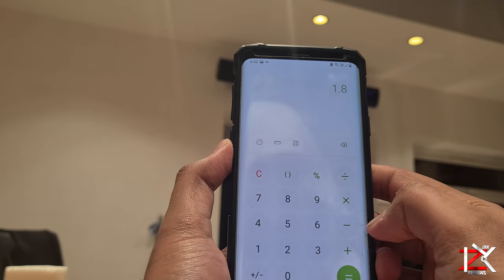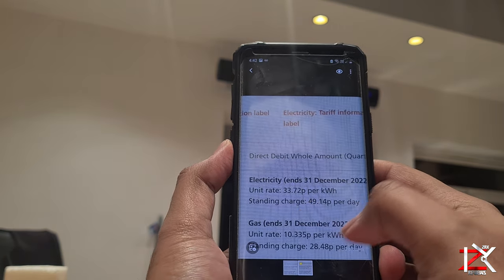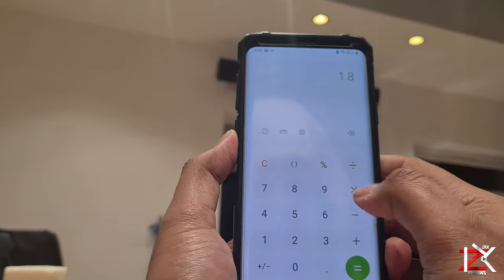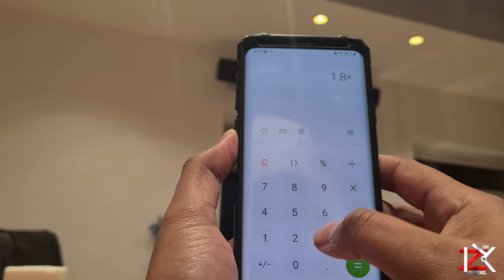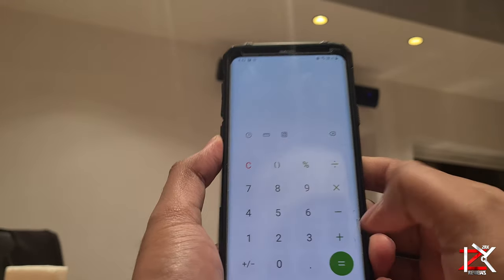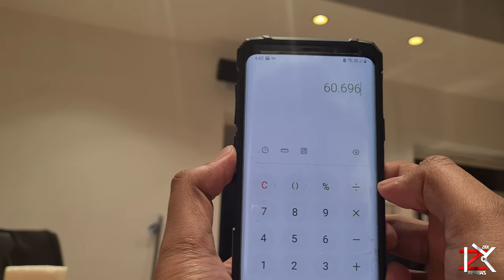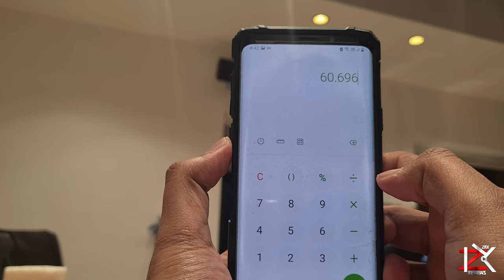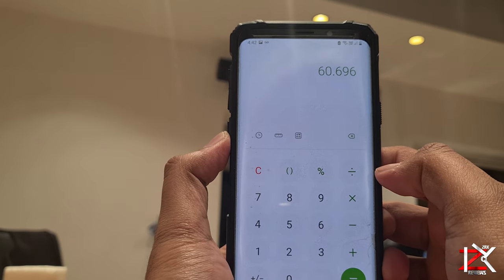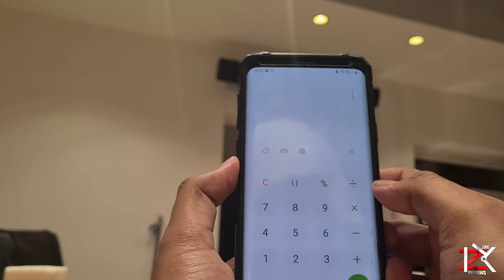Now we times that by the rate, which is 33.72 pence, and that equals to a rounding sum of 61 pence. So it's costing 61 pence to run this infrared heater for one hour.